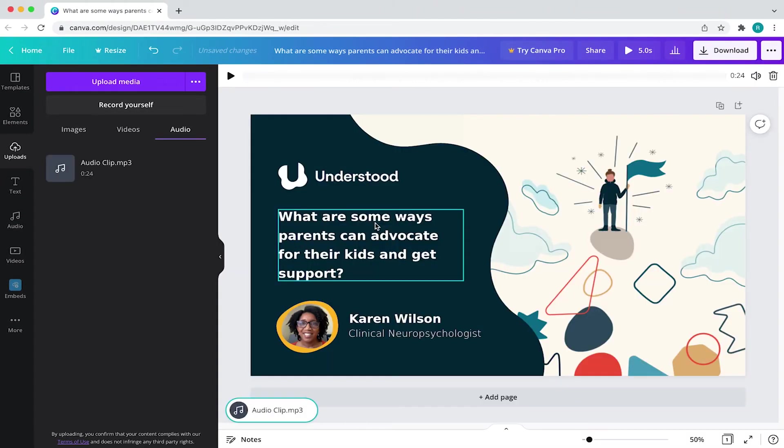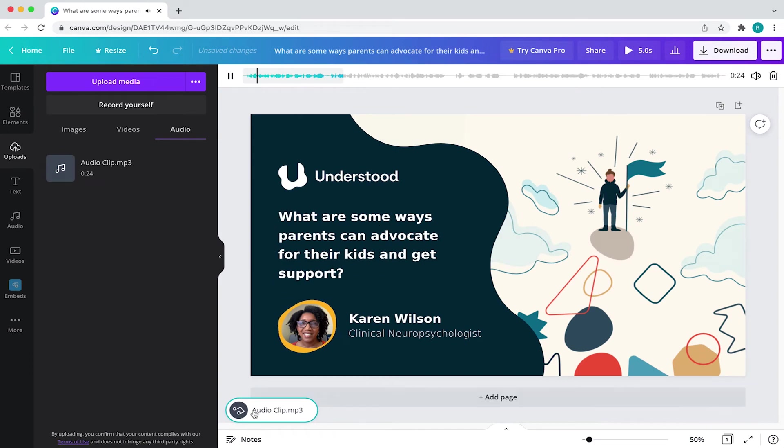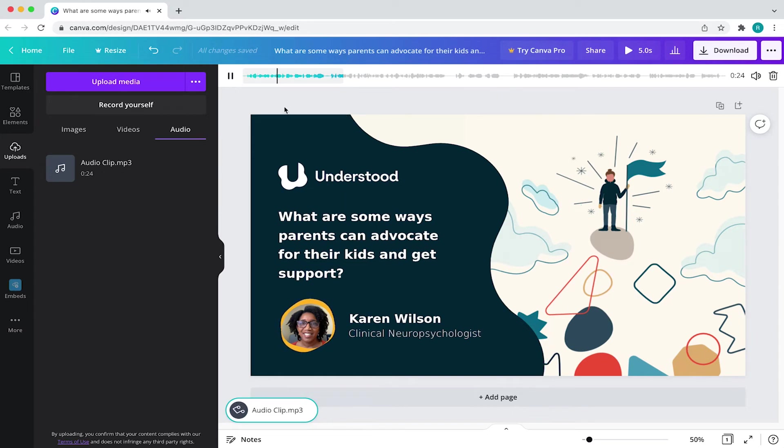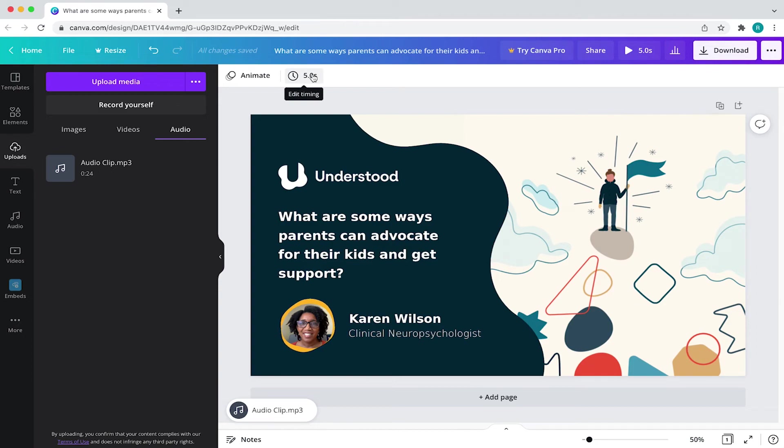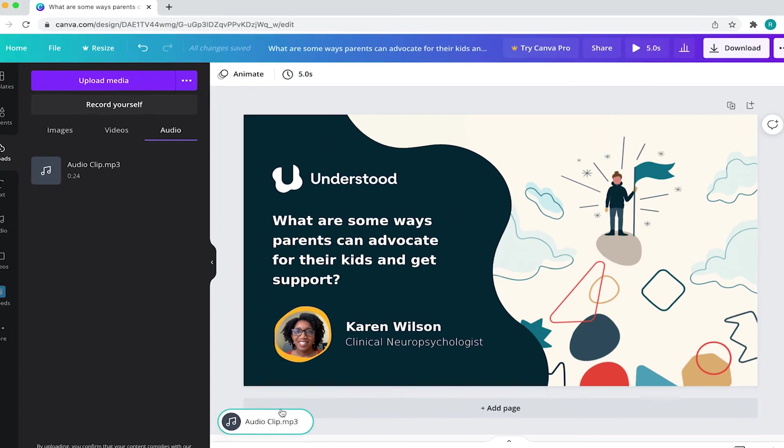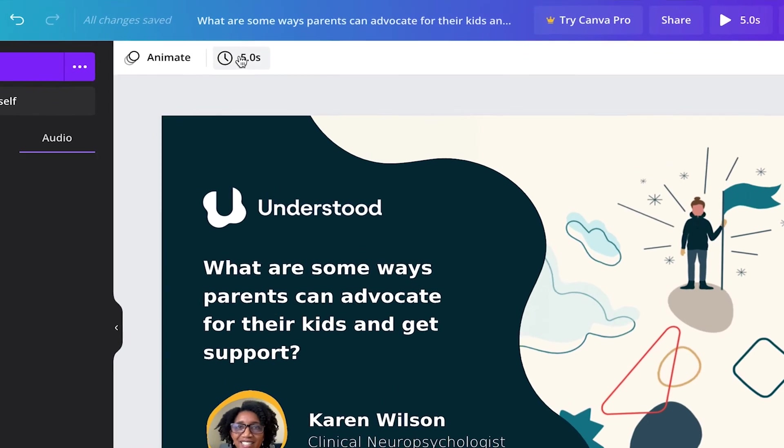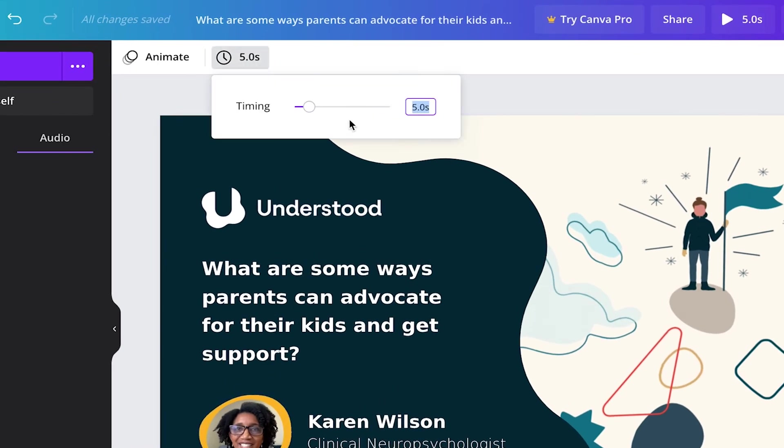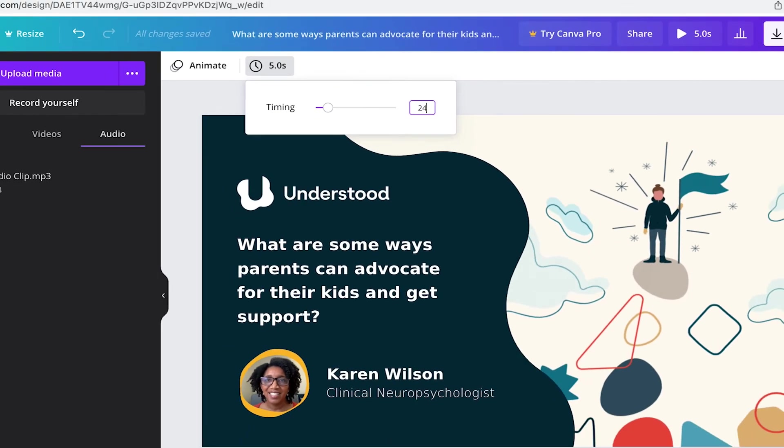It should start auto-playing and I'm about 99% sure it's going to cut off your audio in the wrong spot. So to fix that, just change the overall animation time of your design to the length of your audio clip. In this case, the audio clip is 24 seconds long. So I'll come to the top and select edit timing and I'll change that to 24 seconds.